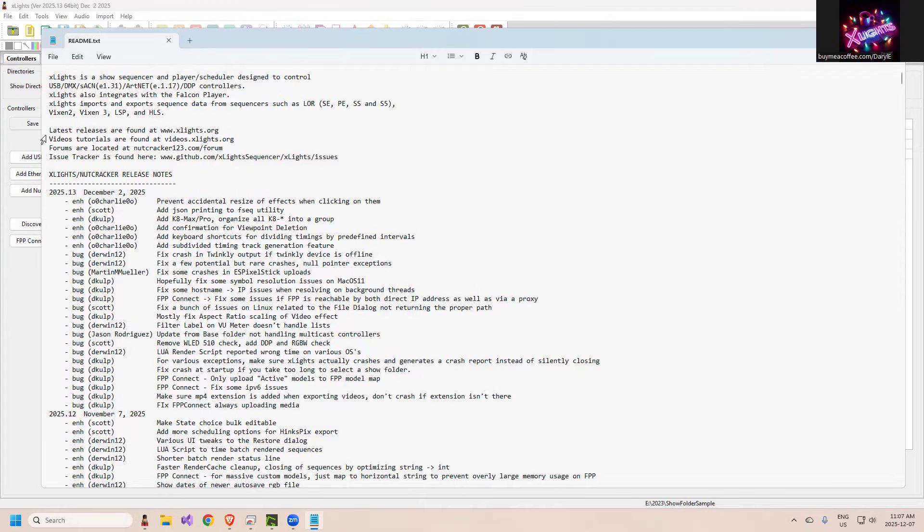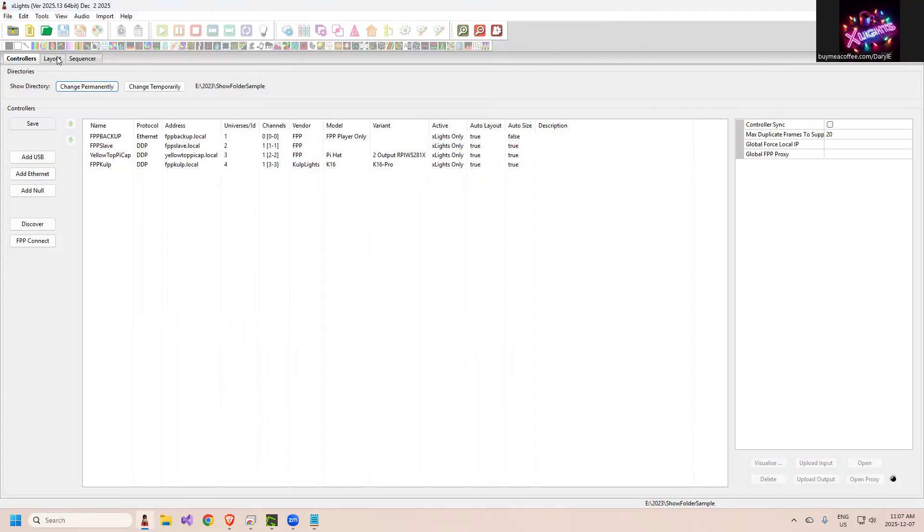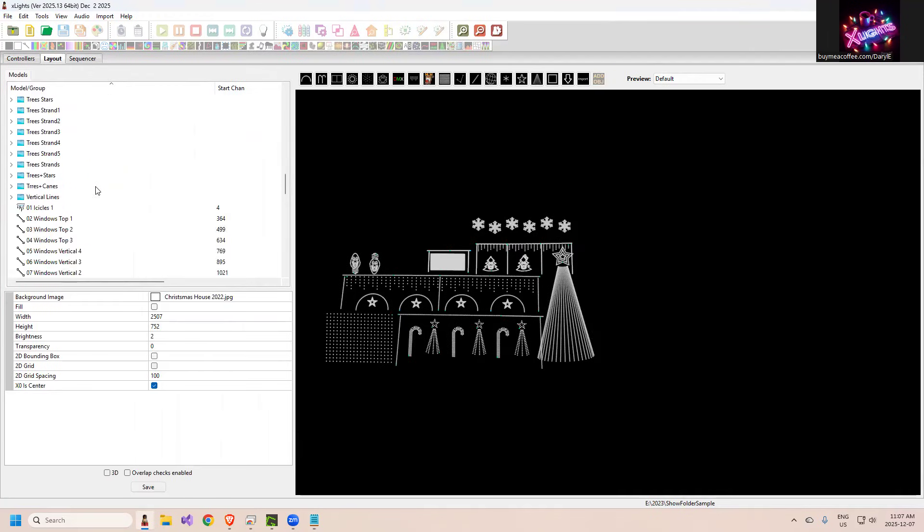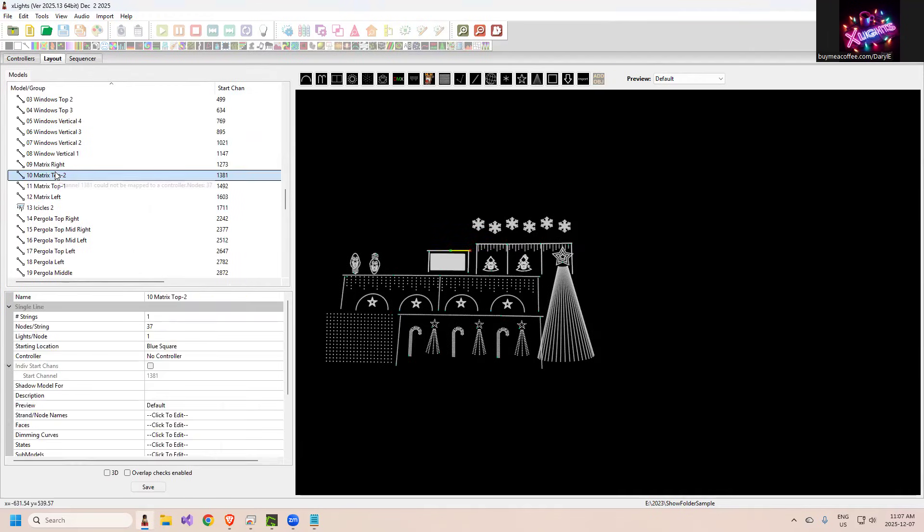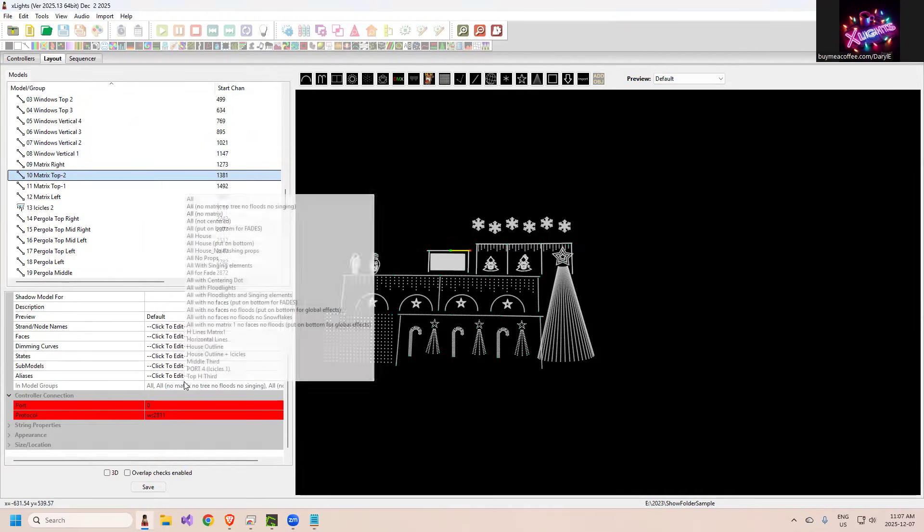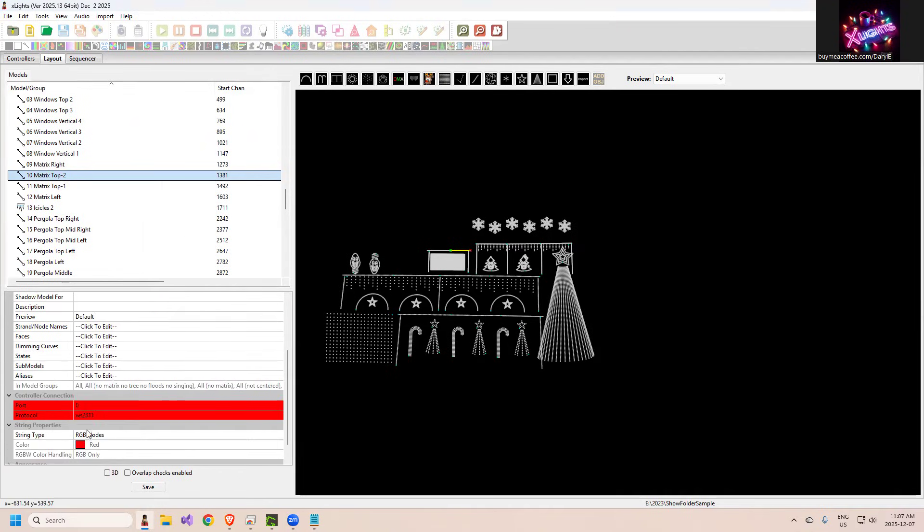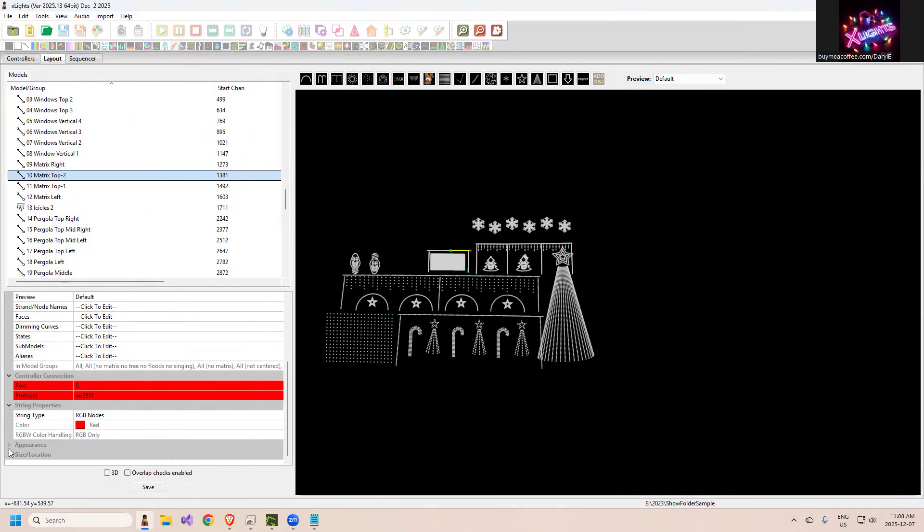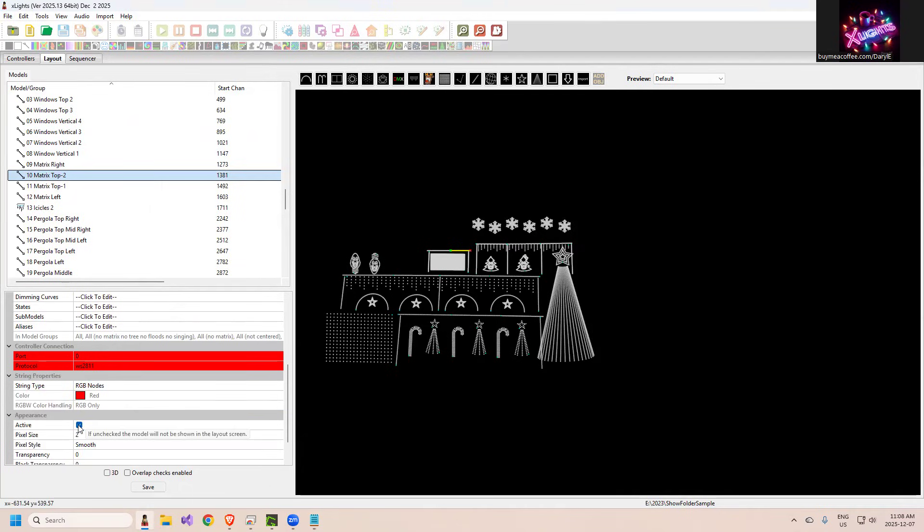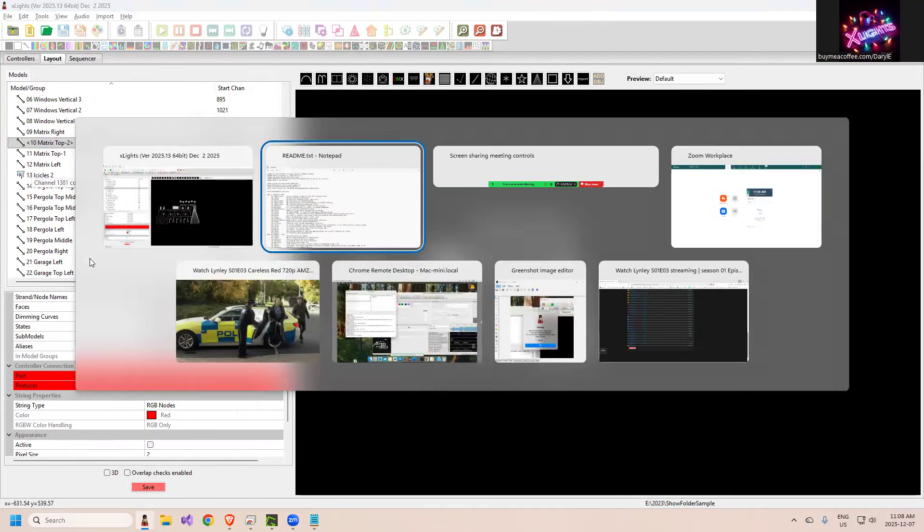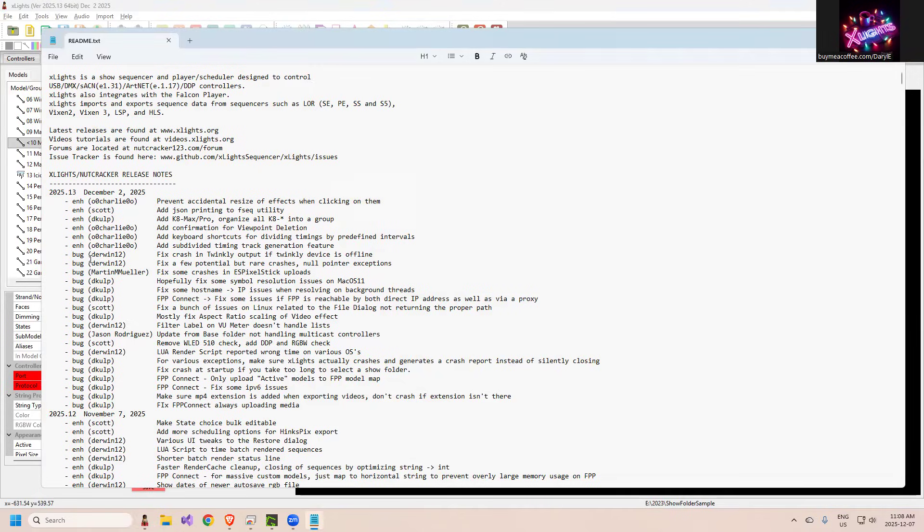FPP connect only upload active models - this is sort of a special case for those folks using FPP models pixel overlays. If you have a model that's not set to active, it won't bother sending it. I'll just show you what we're talking about. If you have a model like this and you go down to String Properties, nope, Appearance - if you mark it as inactive, notice you'll get the angle brackets. That means it's inactive and it's saying don't bother sending those sorts of things up to FPP.